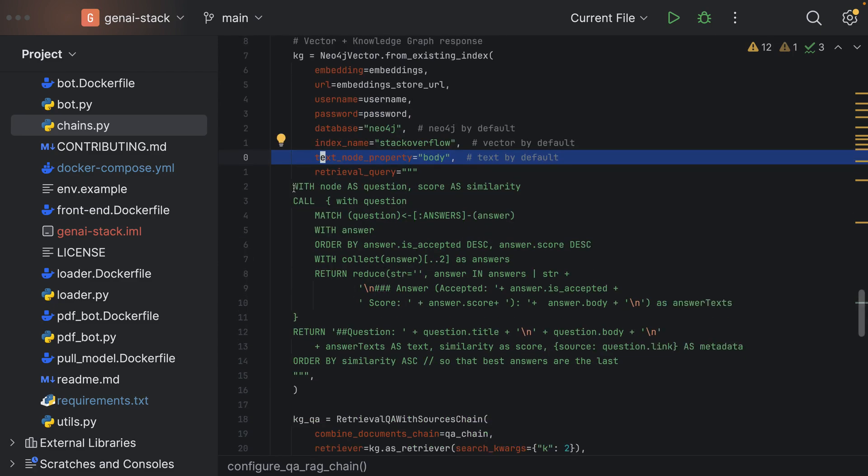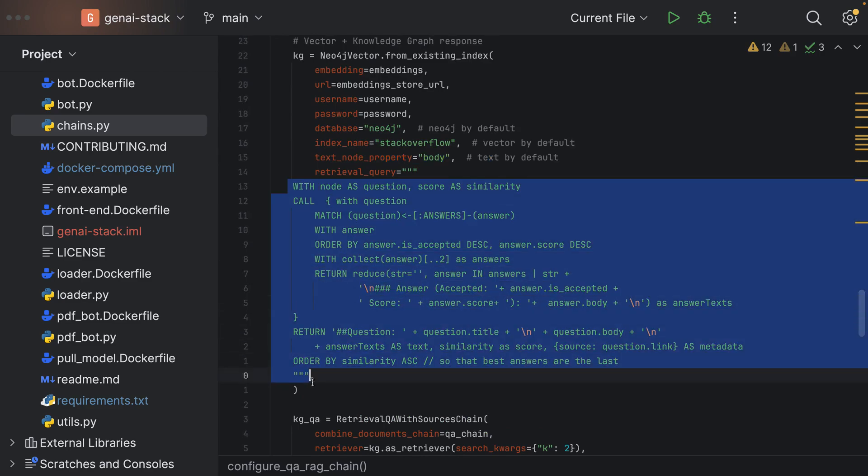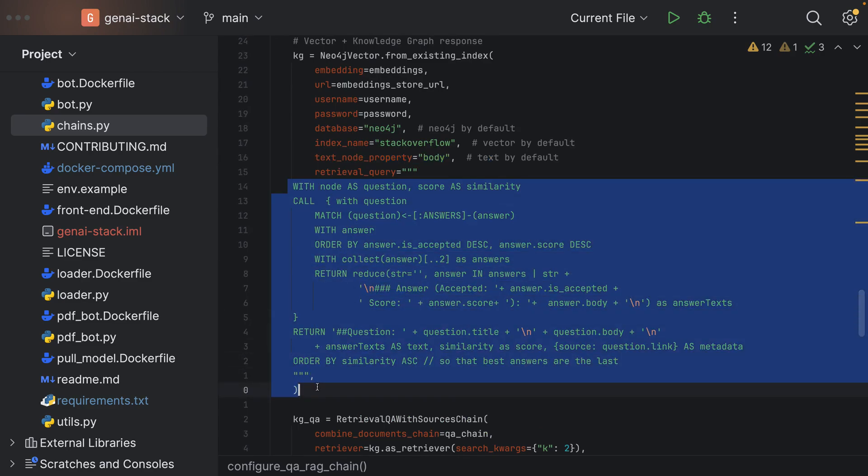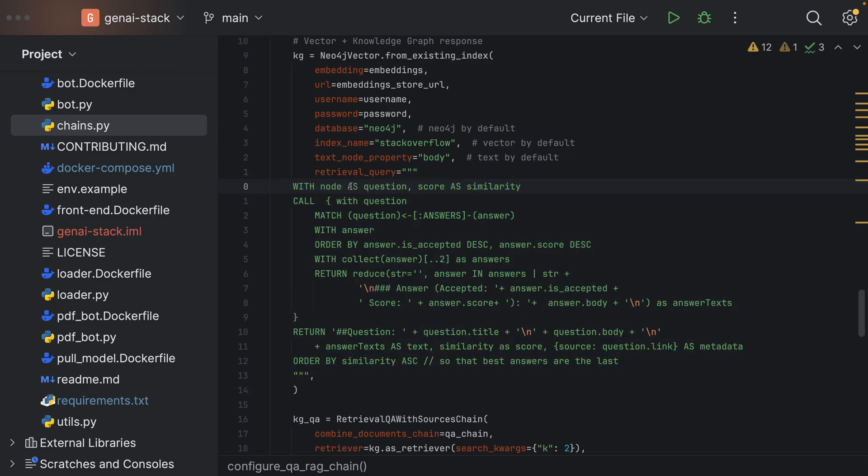Together with a Cypher query which we will use once we have performed the vector search. We would use the embedding vector to perform a vector search in the vector store of Neo4j. We will see the results from the vector search as parameters to our Cypher query. With node and score we get tuples from the node and the score.